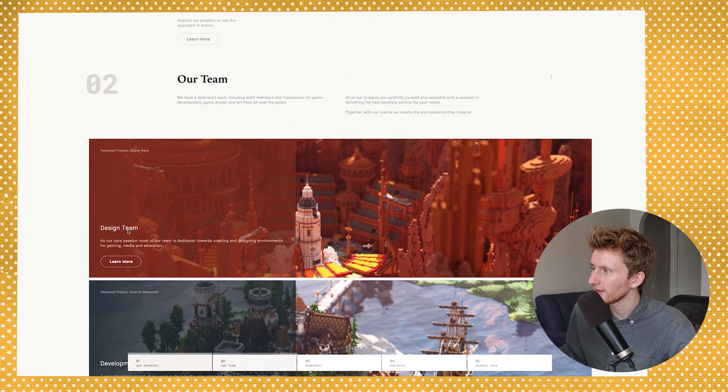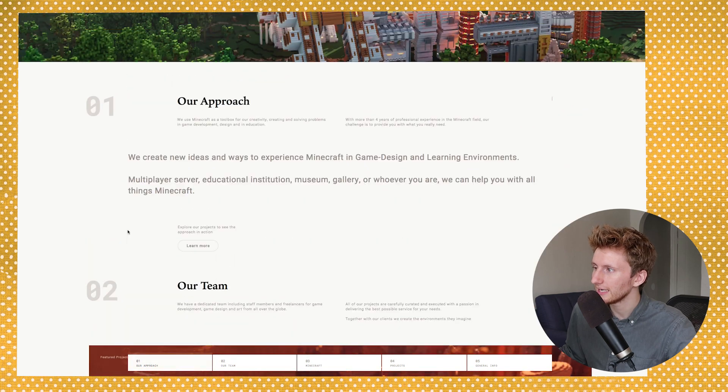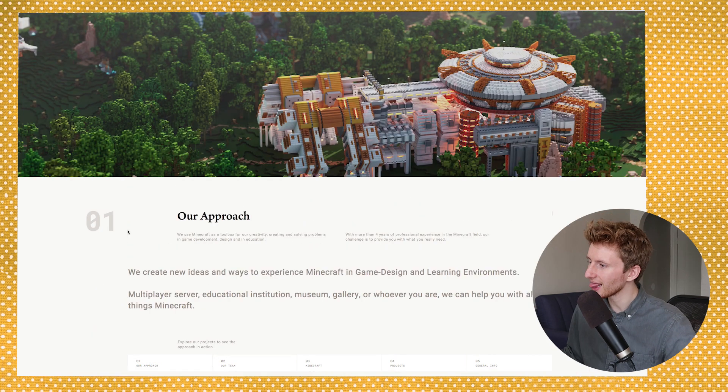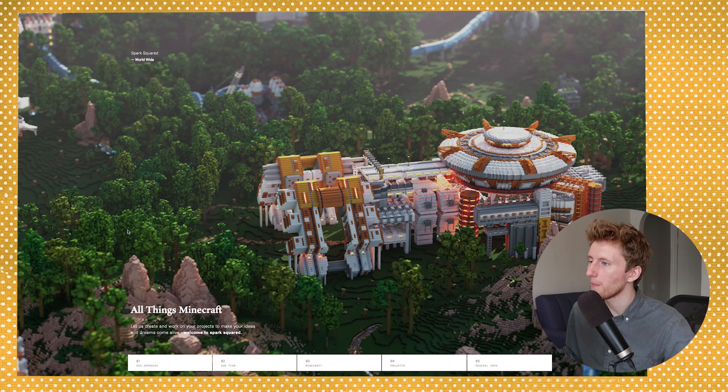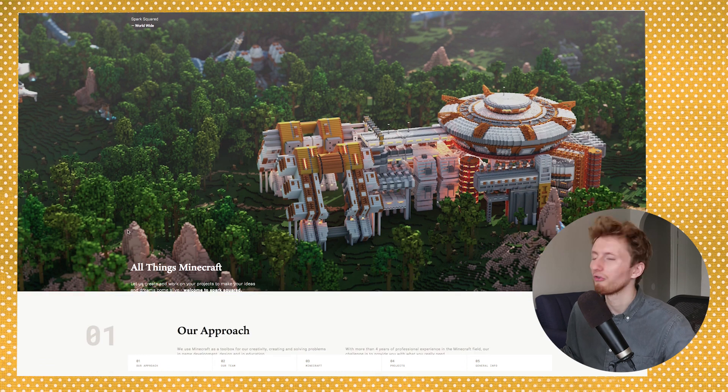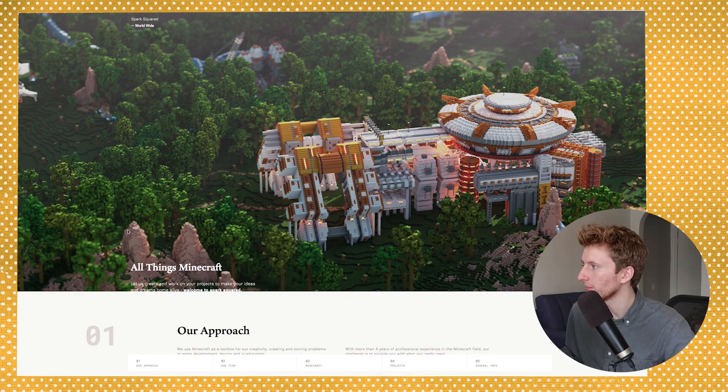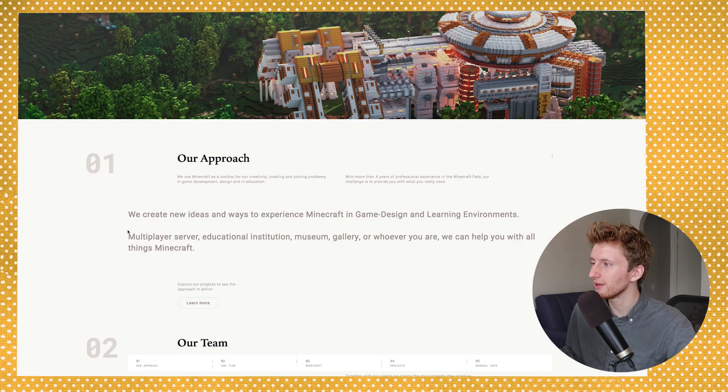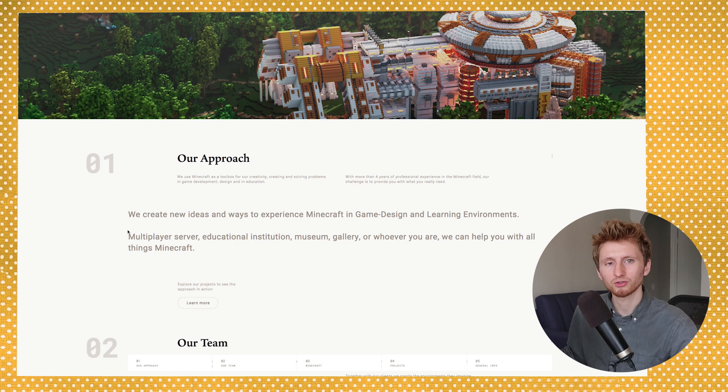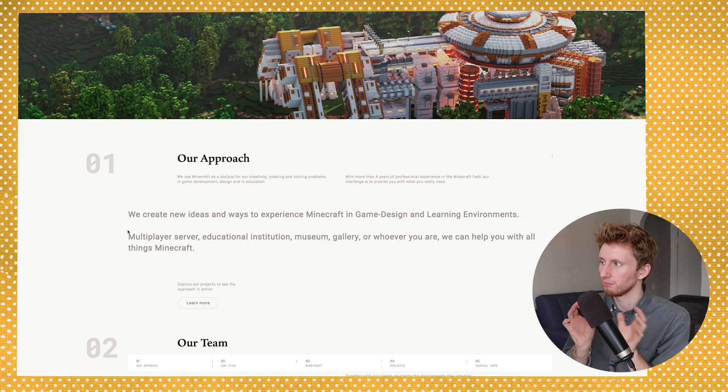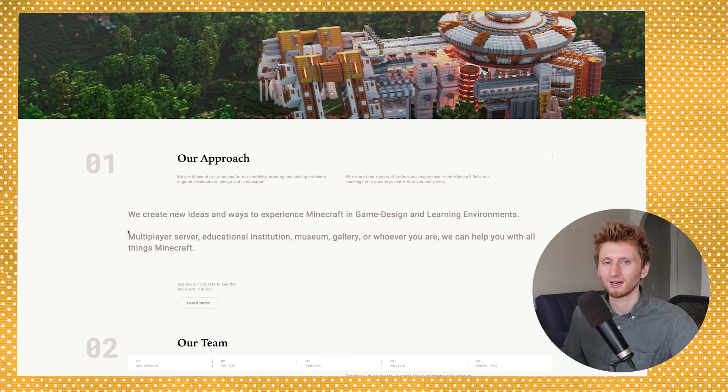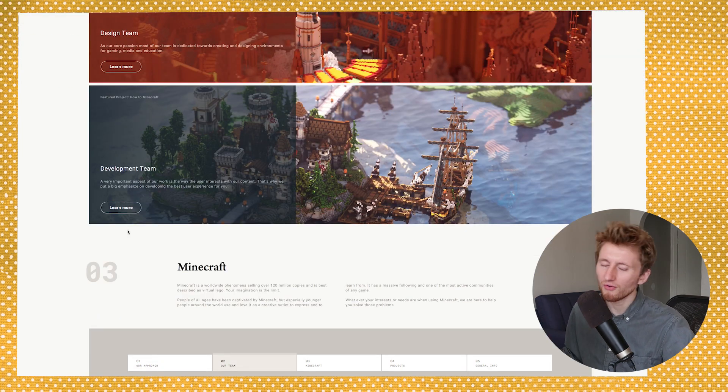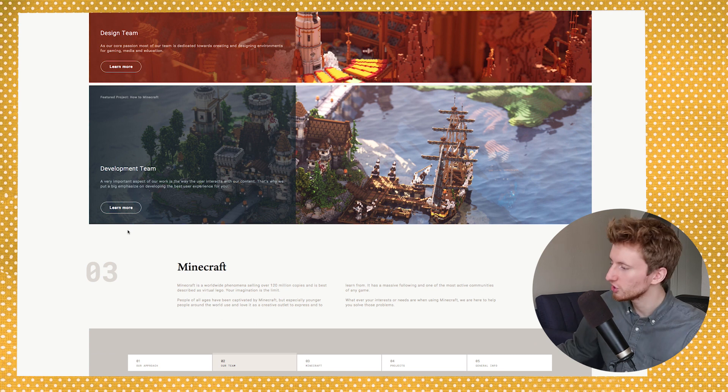But I think what we need in this redesign is something a little bit more fun, maybe a little bit more colorful. And maybe if there's a way we can strategically break a traditional layout, that would also be very good to do.